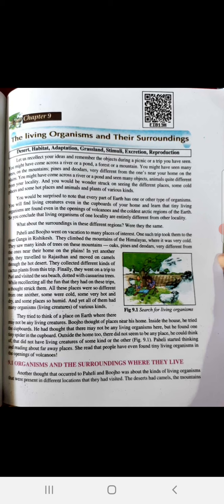You would be surprised to note that every part of earth has one or other type of organisms. You will find living creatures even in the cupboards of your home, and tiny living organisms are found even in the openings of volcanoes and the coldest Arctic regions of the earth.